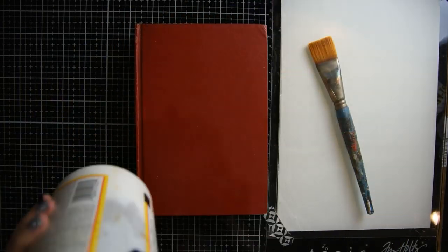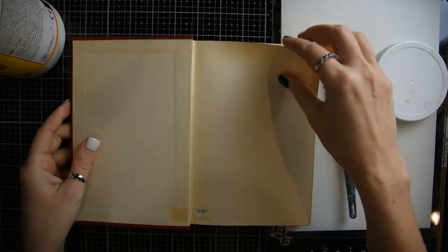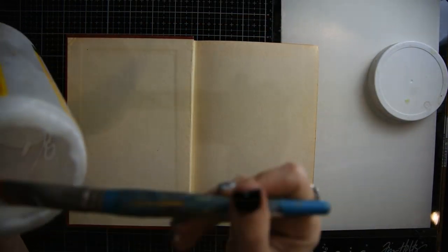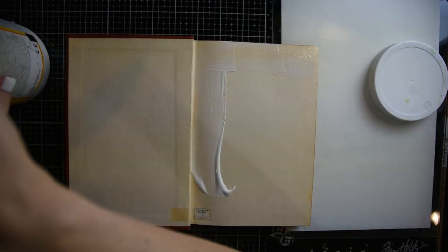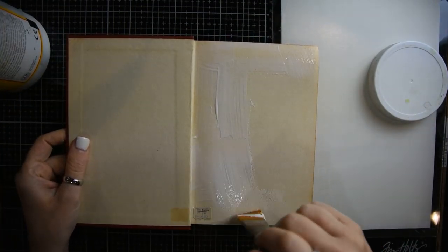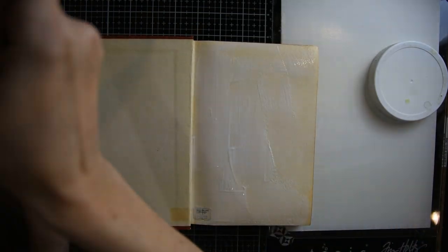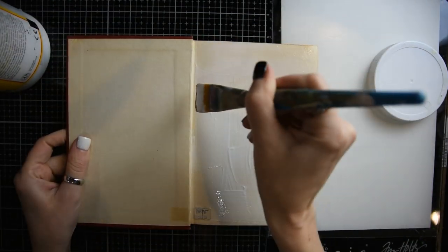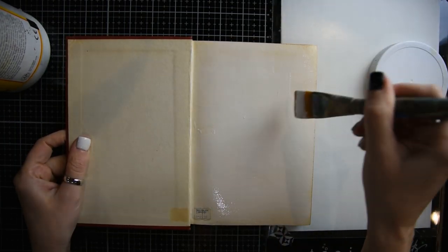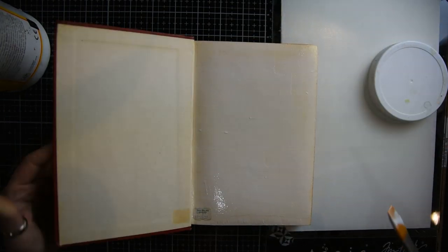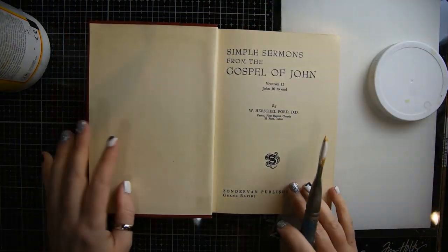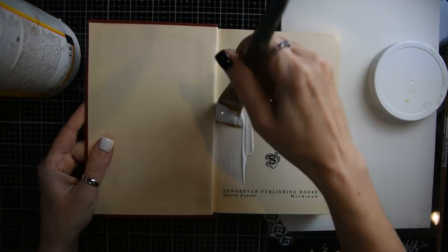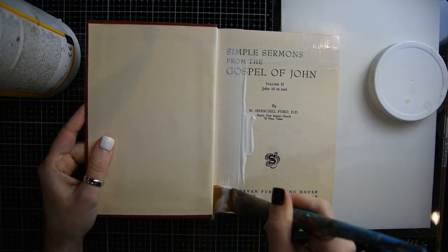You're going to need a book to alter. I'm going to take some Mod Podge and glue the first three pages down to the front cover. I just put Mod Podge over the first page and then close the book. That will pick that page up. Mod Podge on the next page, then close the book.